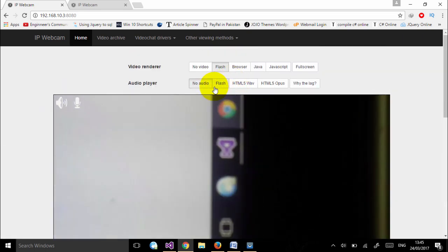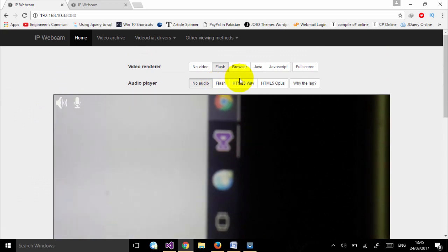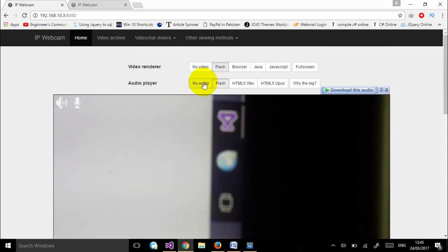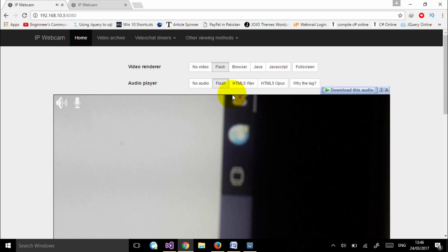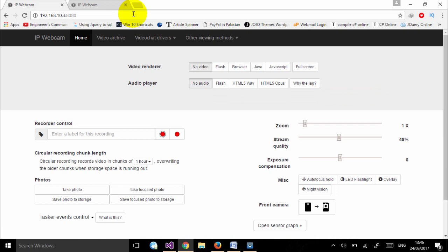If you want audio, you can click 'Flash Audio' in front of the audio player — click Flash and this will also record your audio. Remember, everything we have done will work only if you are connected to the same Wi-Fi, meaning your laptop and your mobile phone must both be connected to the same Wi-Fi network.